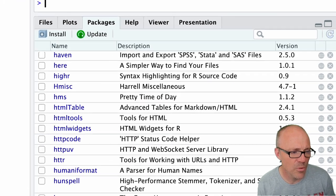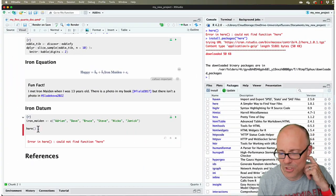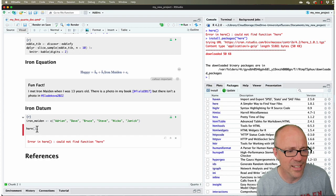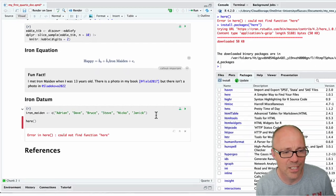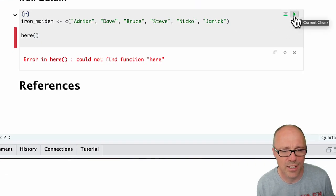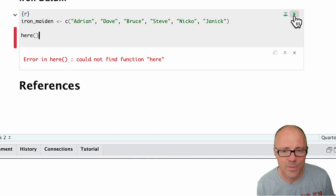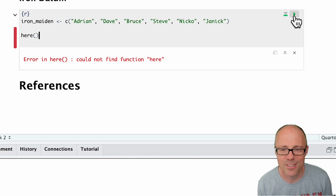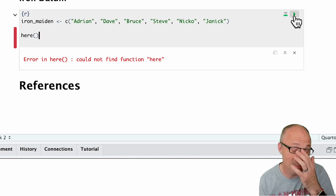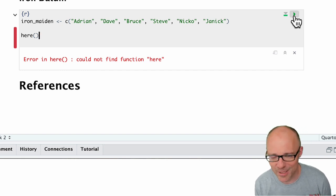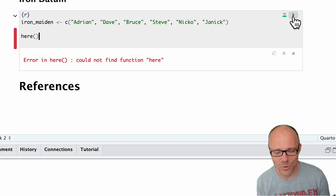Okay, so now we've got the here package on our machine. Let's try executing the here function again. So I'm just going to click on the green arrow. Oh, we got the same error message. Well, that's weird, because we literally just installed the package.